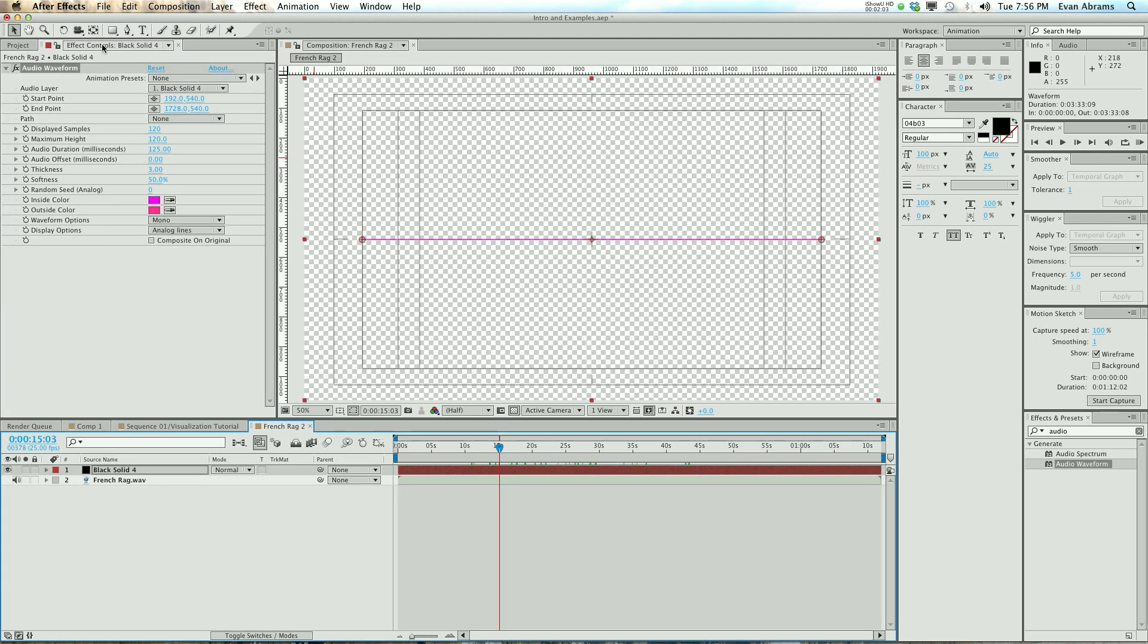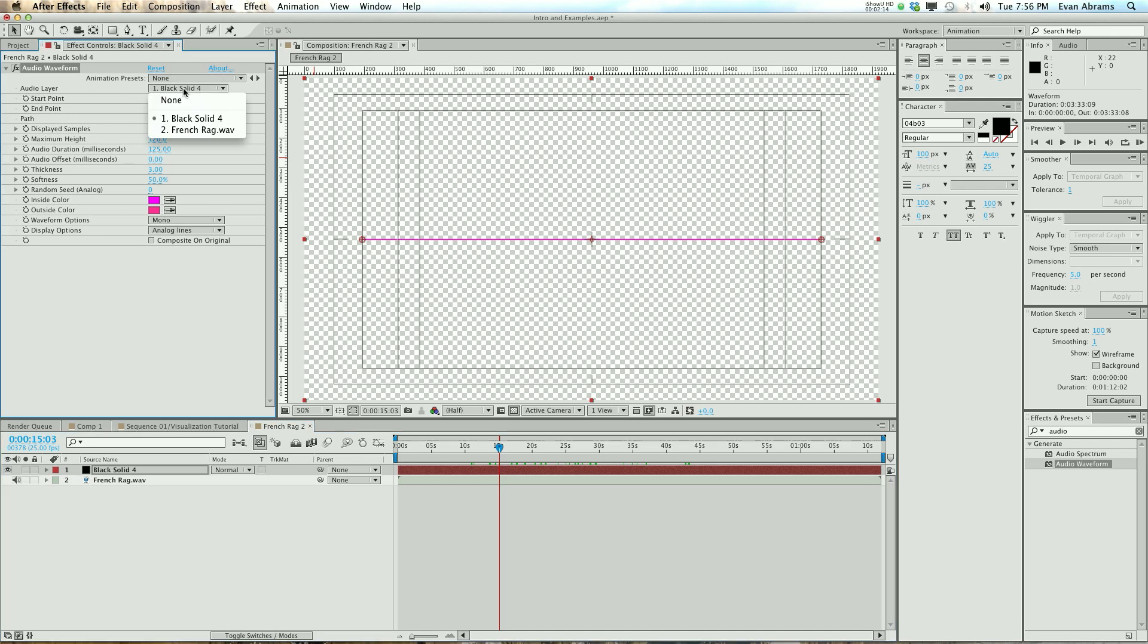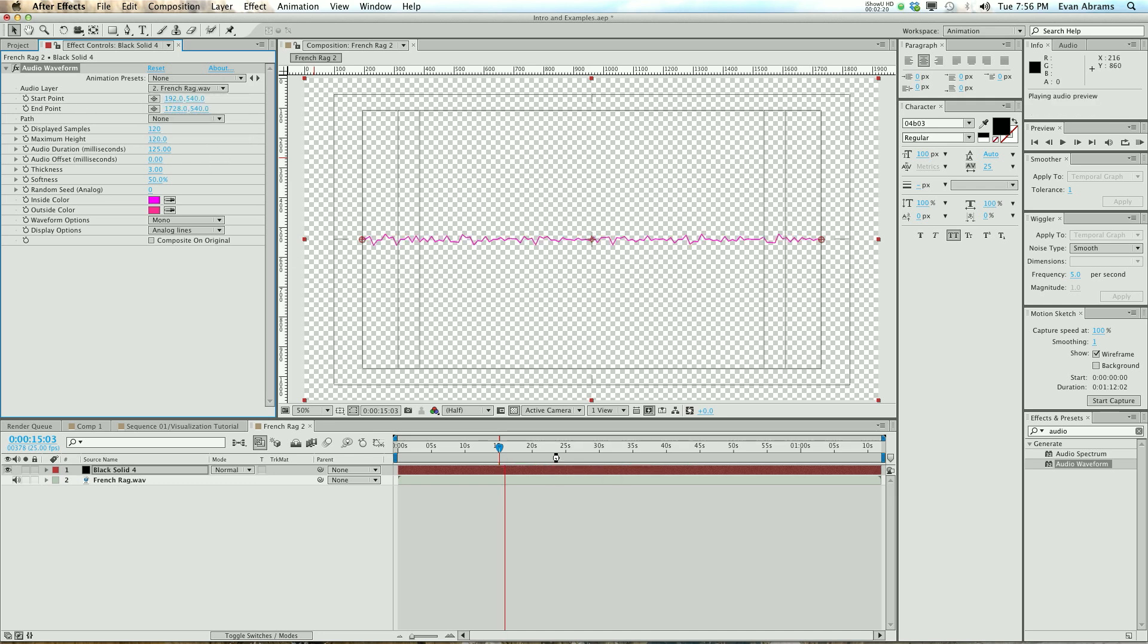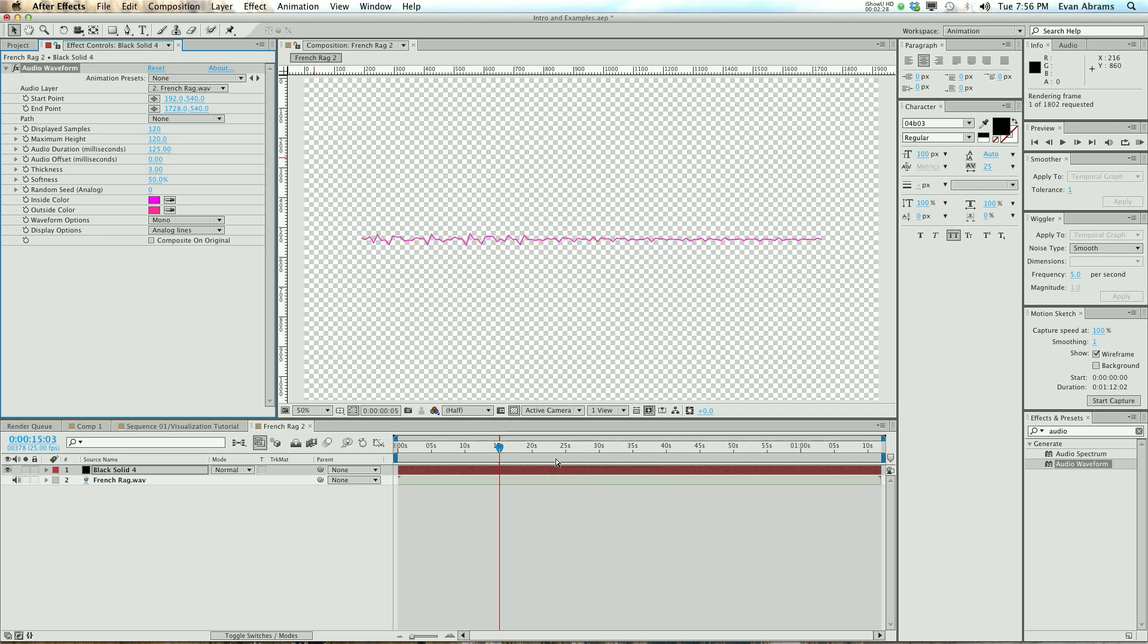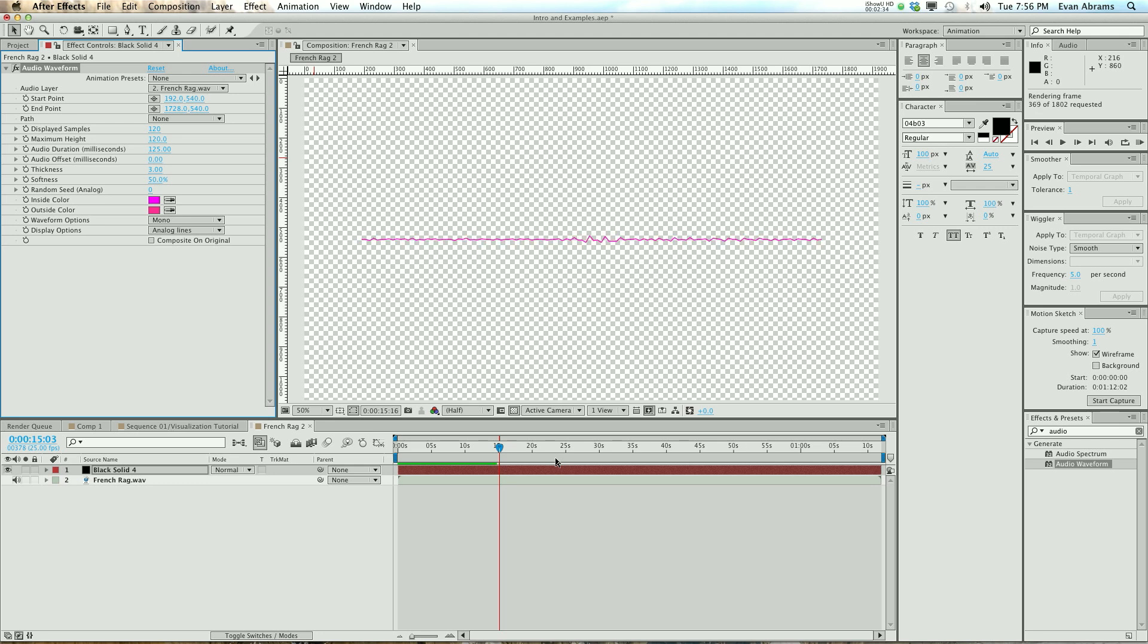Let's go through the audio waveform layer and help you understand what this effect does. The first thing is, what audio layer do you want me to look at? Well, look at the French ragtime music. If you want to hear the music, press the decimal point on your keypad. If you want to see some lines move and then hear it, hit the zero number there and RAM preview, or hit the RAM preview button.